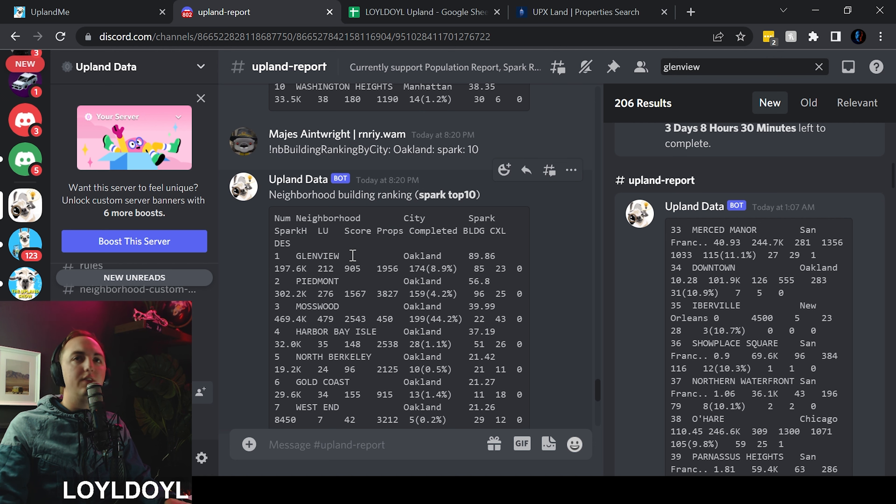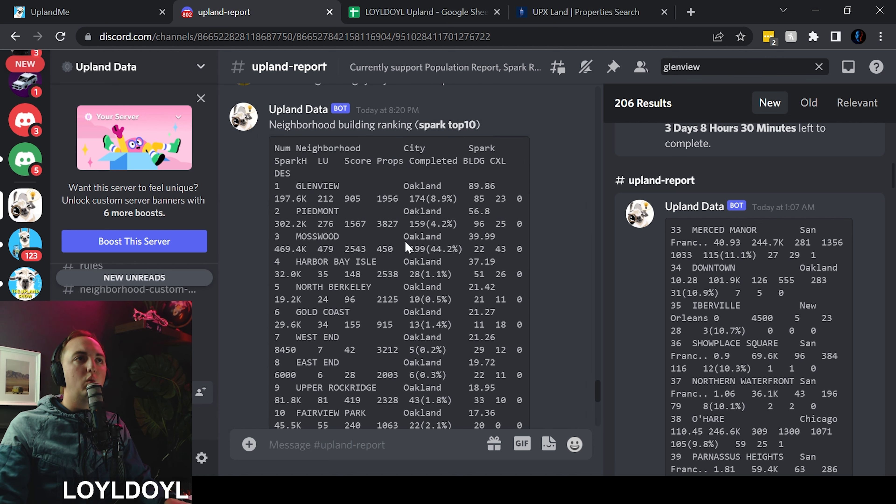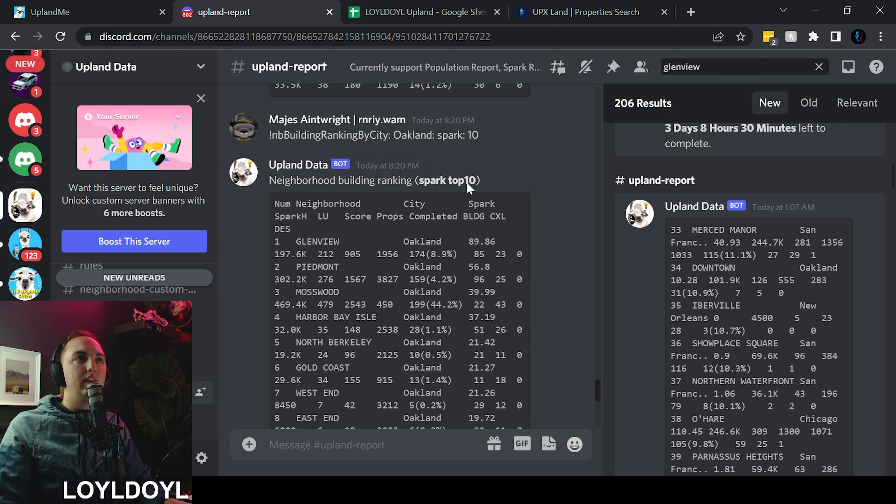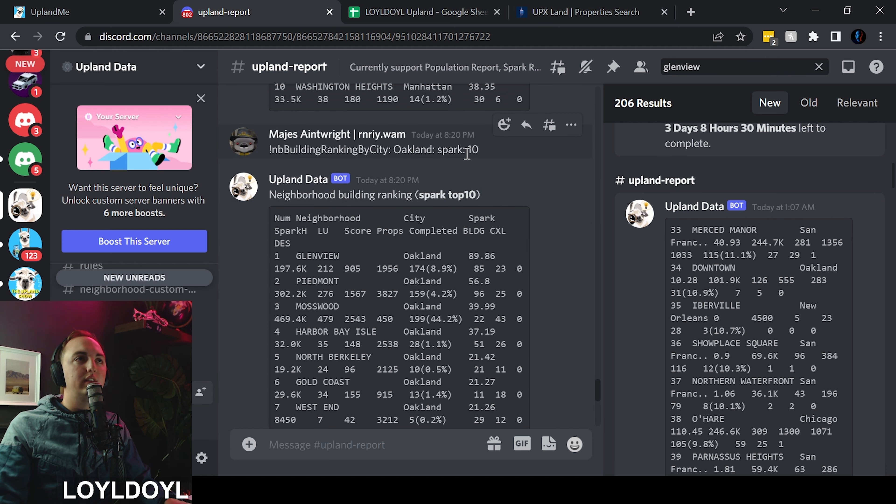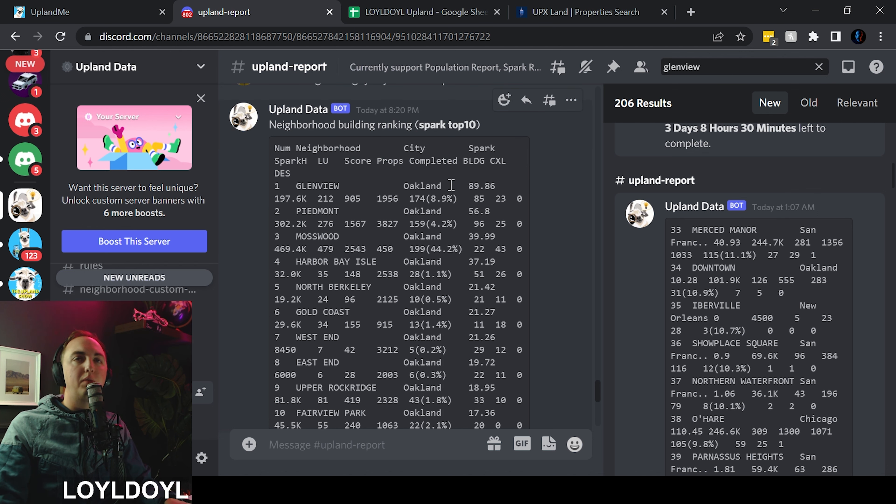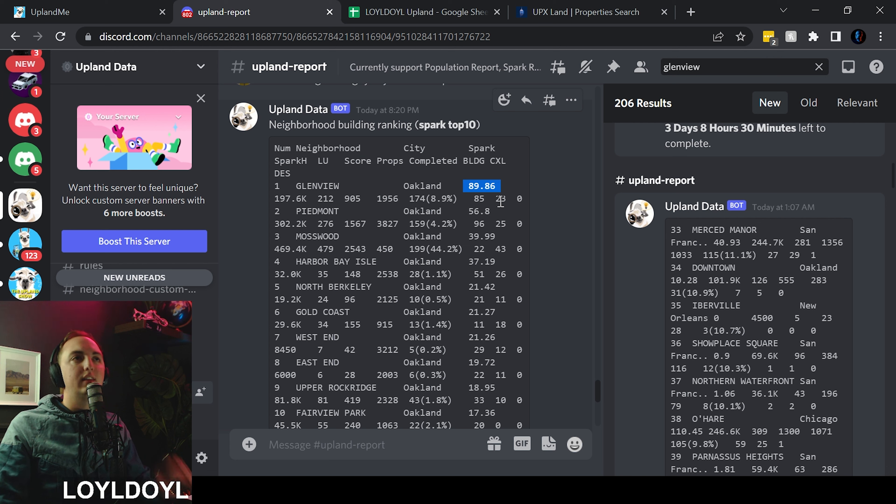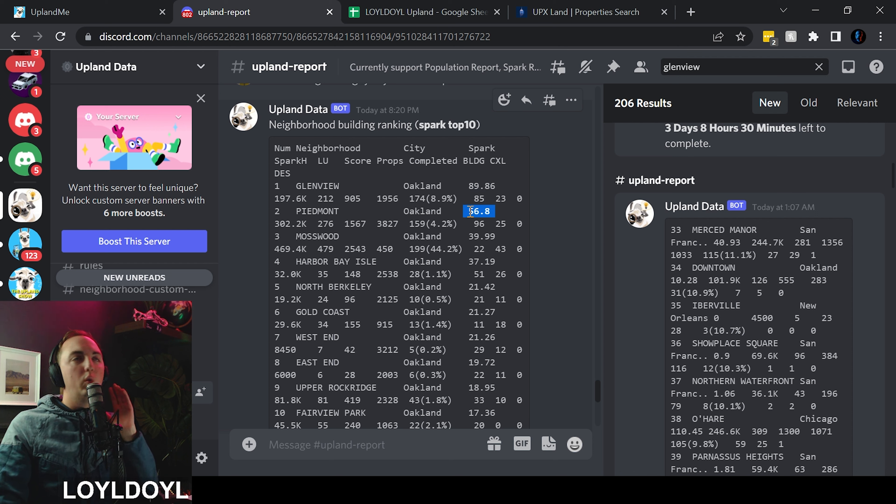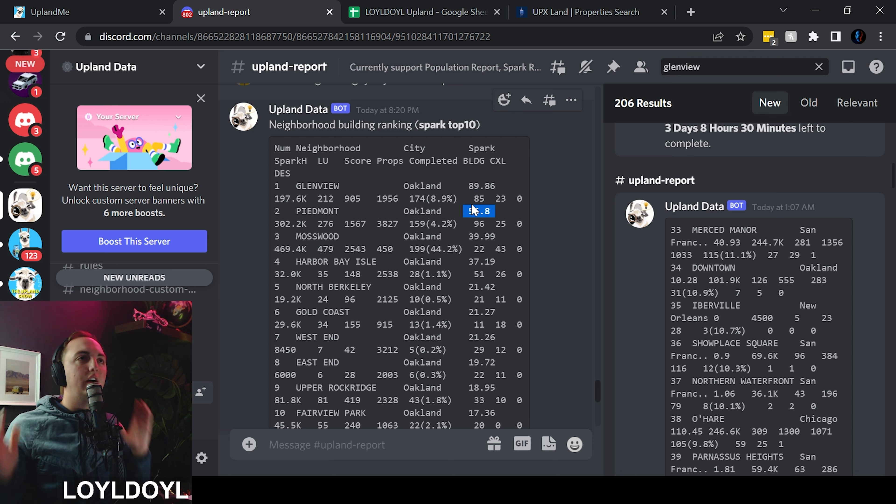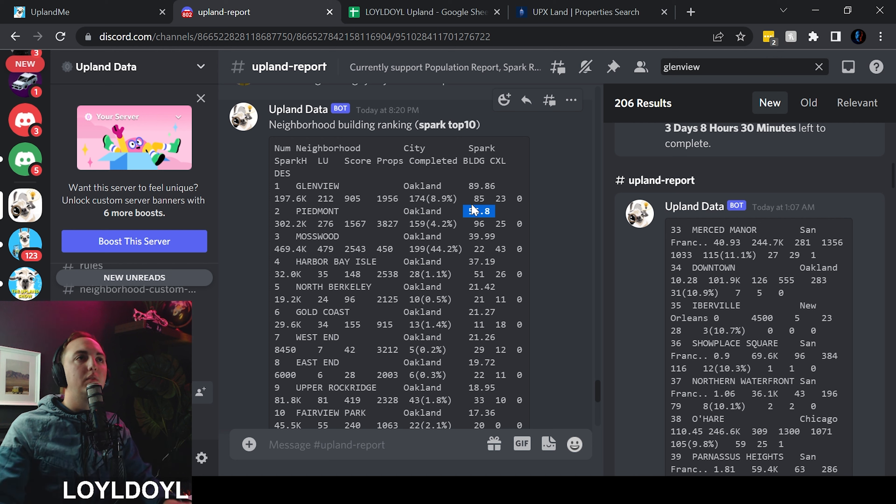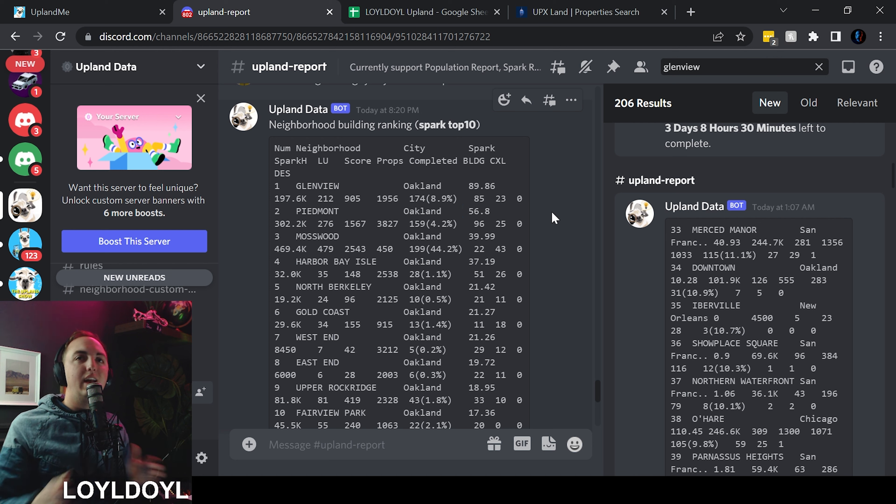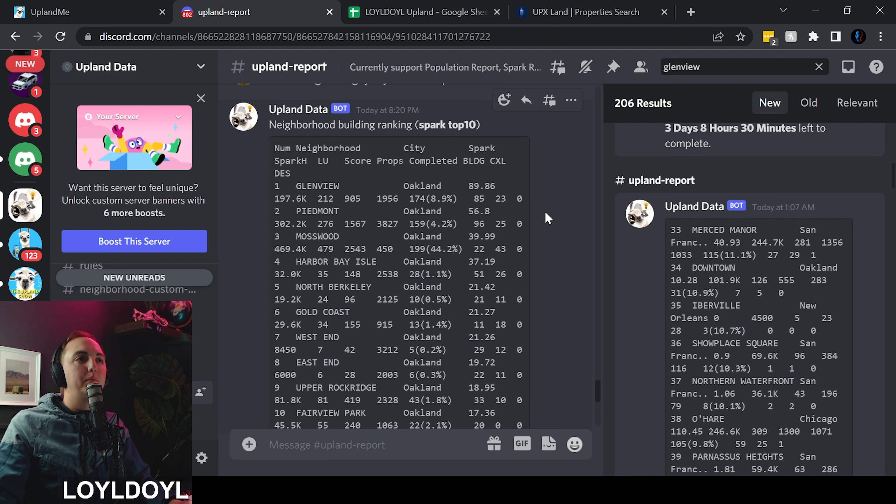So how are we ranking in Oakland? Currently Glenview is number one. This is by spark, the current amount of spark being invested into this neighborhood is 89.86. The second highest is Piedmont with 56. So we are crushing it in Oakland. There is so much momentum going into the Glenview neighborhood.